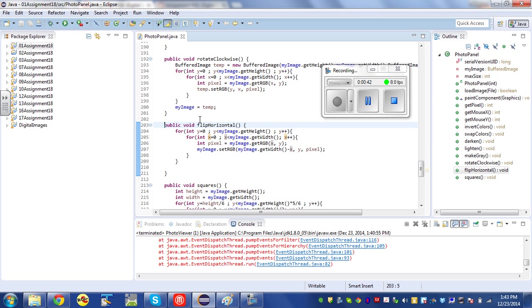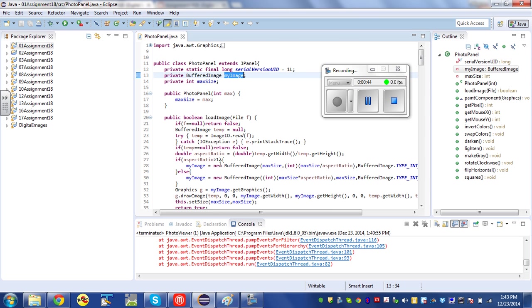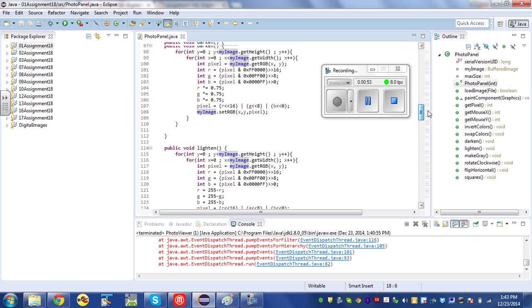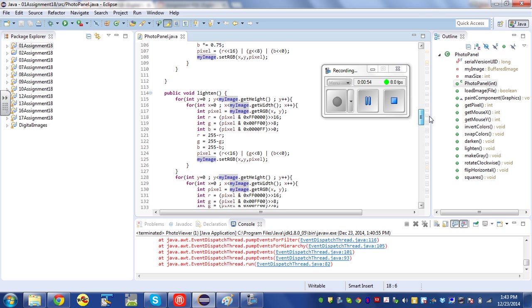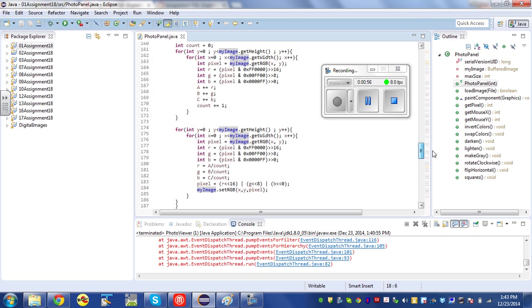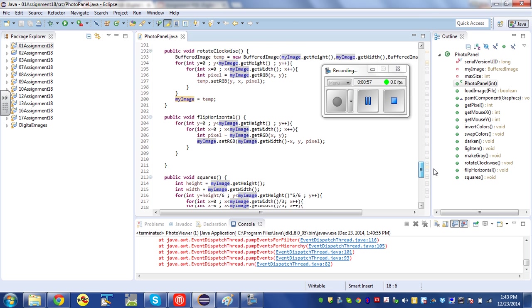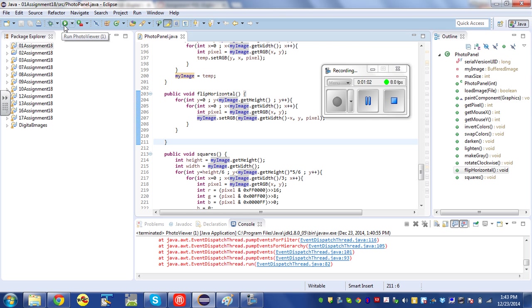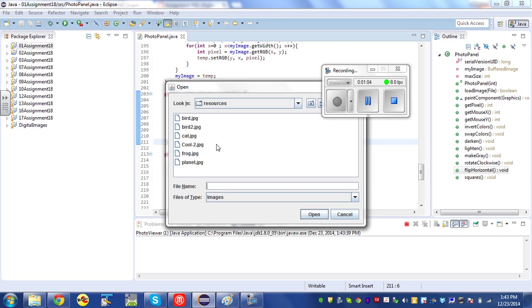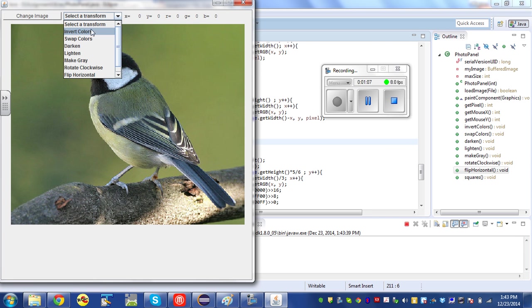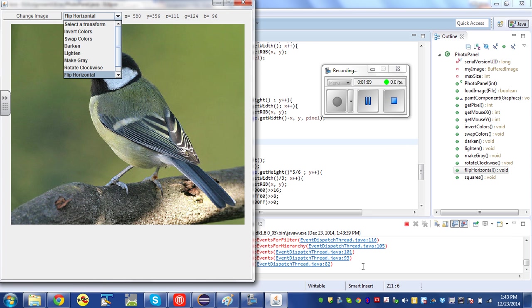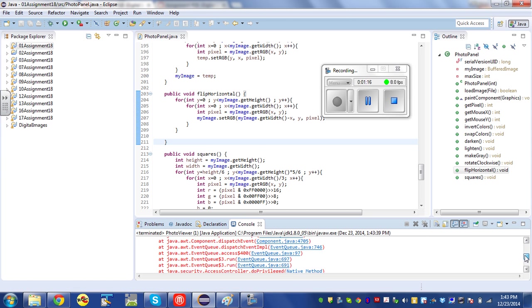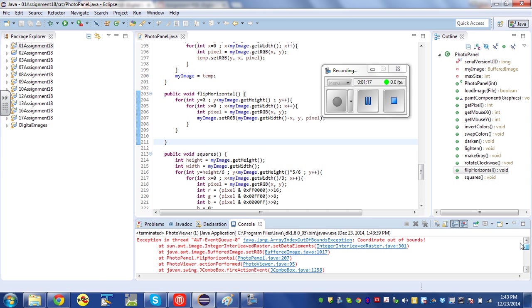So this is one implementation of flip horizontal that did not work. I'm going to go ahead and run the assignment and we'll see what happens when we try to run it. If we go flip horizontal, nothing happens. Down here on the console we can see some error messages, and the message we get is array index out of bounds, coordinate out of bounds.